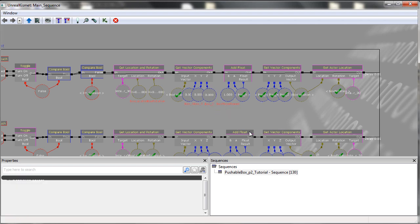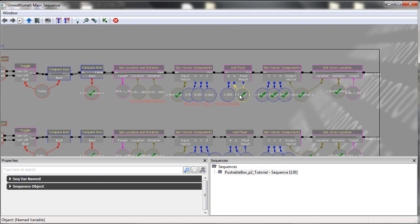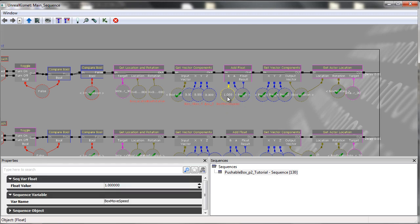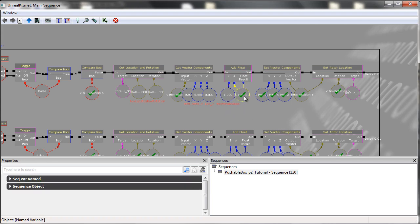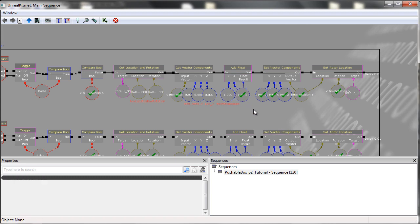And all we do in this scenario is we take the boxX and we add one. Which means that the new boxX is what it was previously plus one. So if the X-location was 26, it would then be 27.